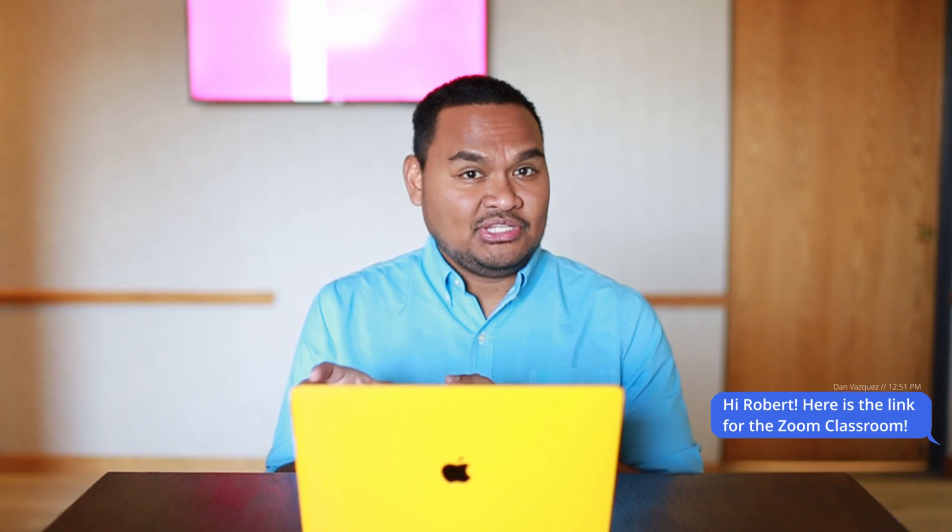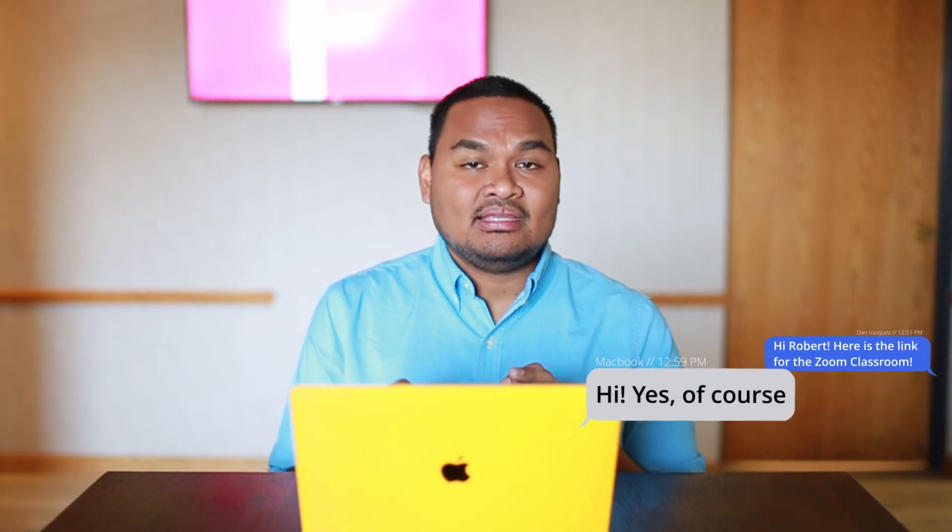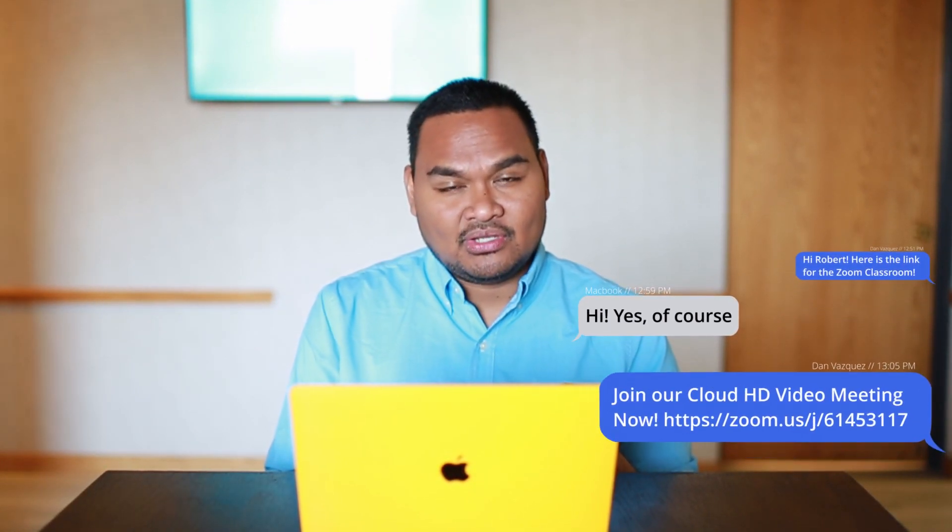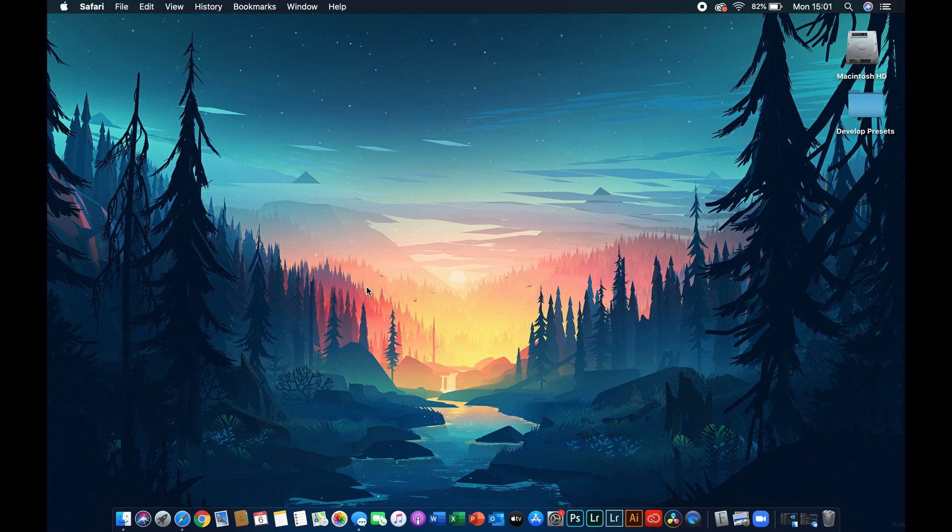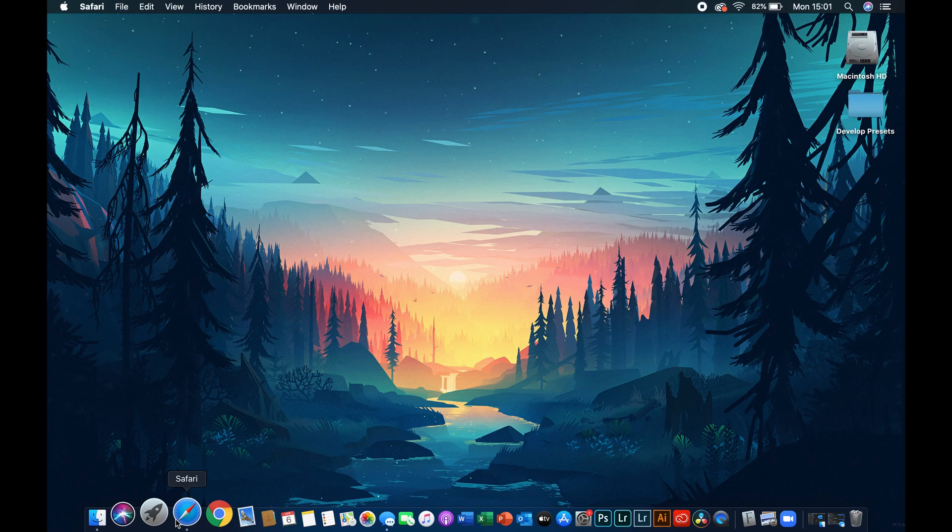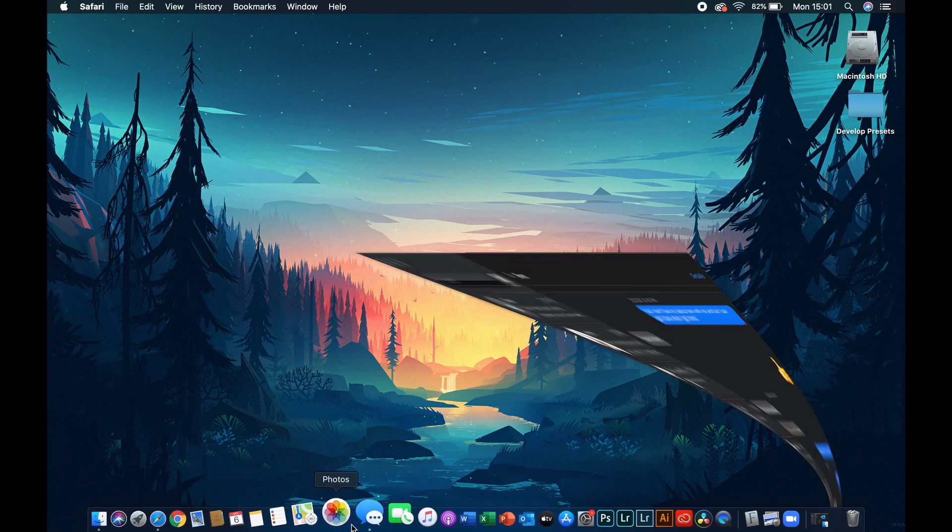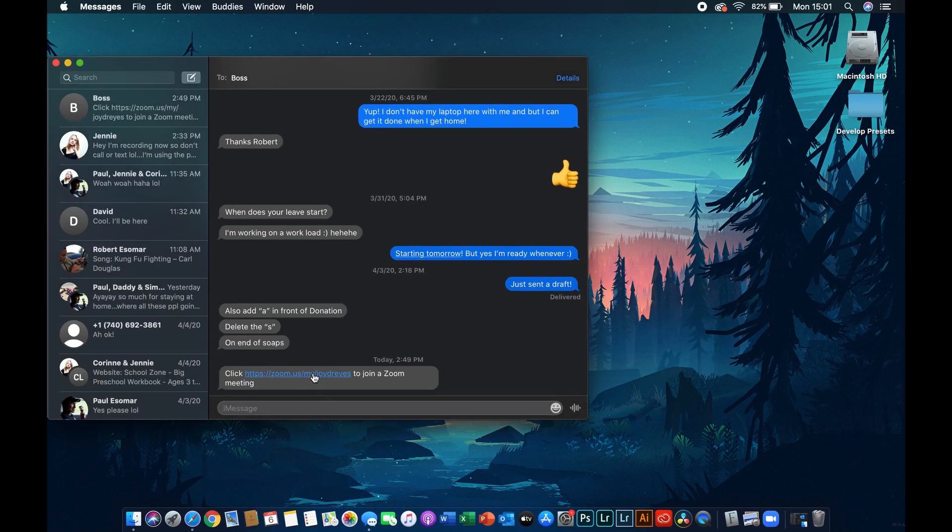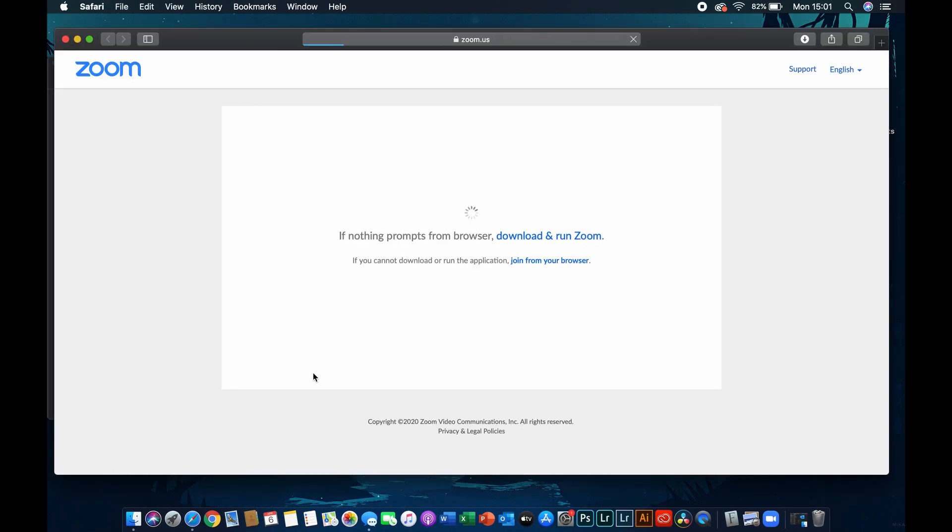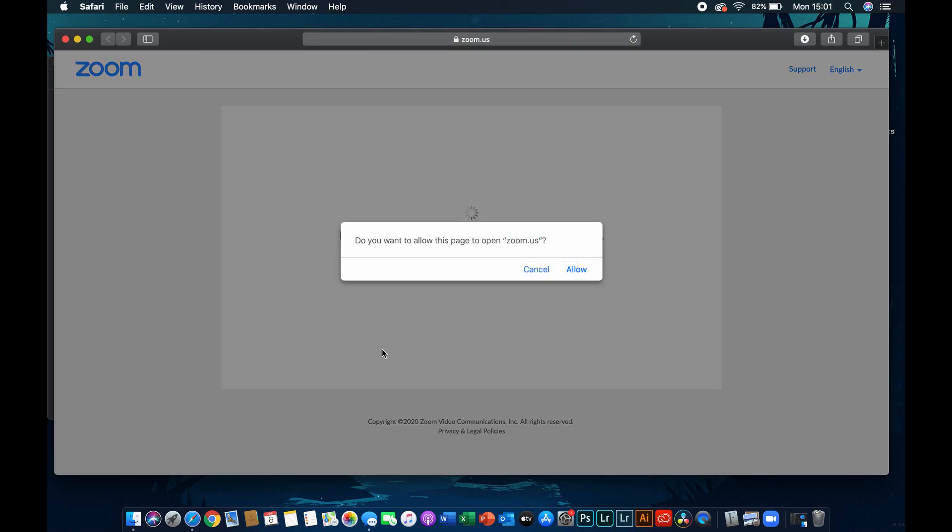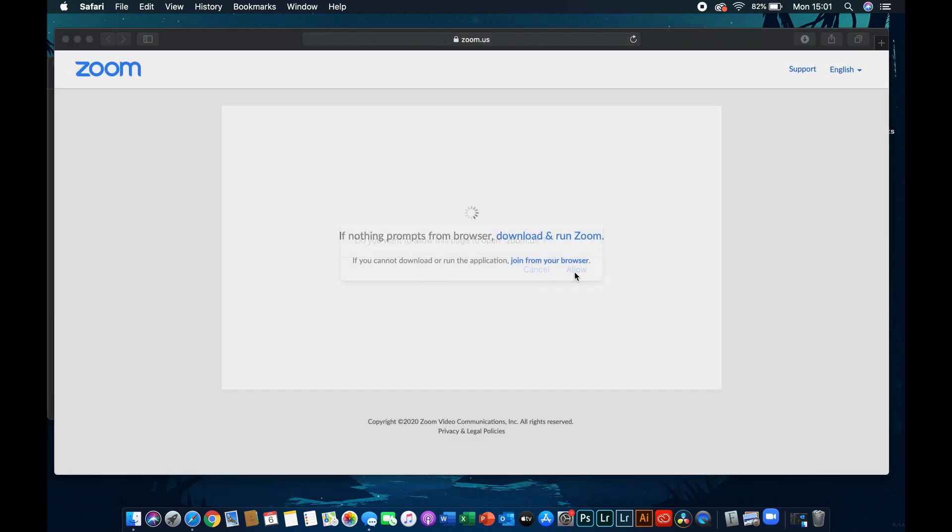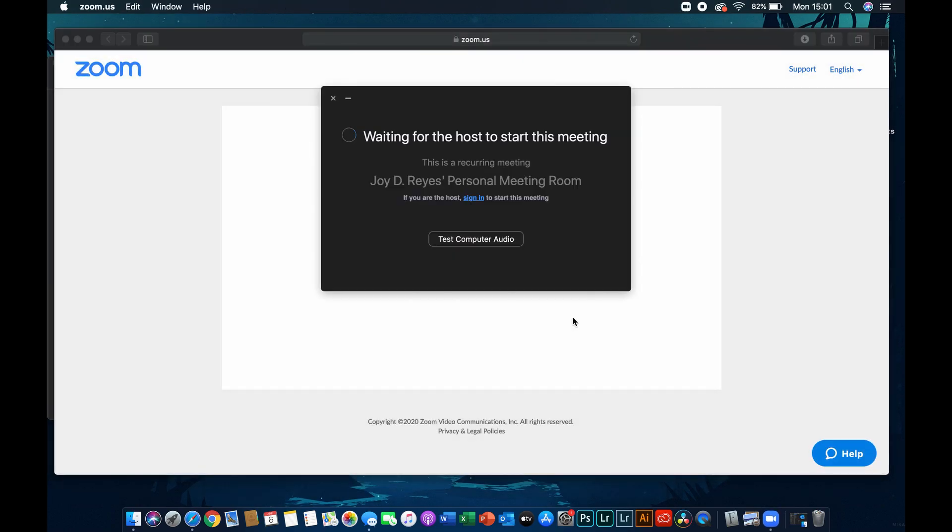Your teachers will be sharing with you a link that you can click on. For example, here I have a link that was sent to me earlier and I can click on it. And that should take you straight into the classroom that your teacher is hosting.